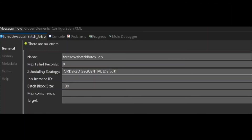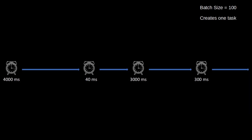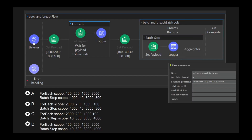If the batch job size were to be left at its default value of 100, then a single process is handling all four of the values, and must be sequentially processed one after the other. So the answer is C.